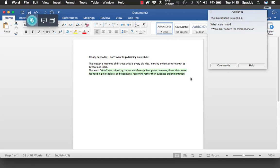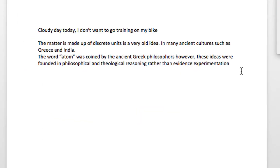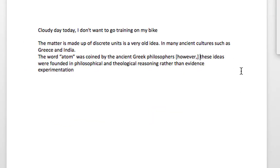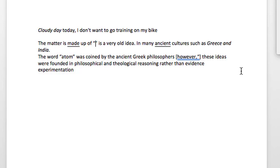I find it better to do chunks of text you need to hear back. To unselect: wake up, unselect that. Now let's look at formatting commands. New paragraph. Put brackets around 'however'. Put quotes around 'discrete units'. Underline 'ancient'. Italicize 'Greece and India'. Underline 'made'. Italicize 'cloudy day'. Go to end. Delete 'discrete units'. Undo that. Go to sleep.